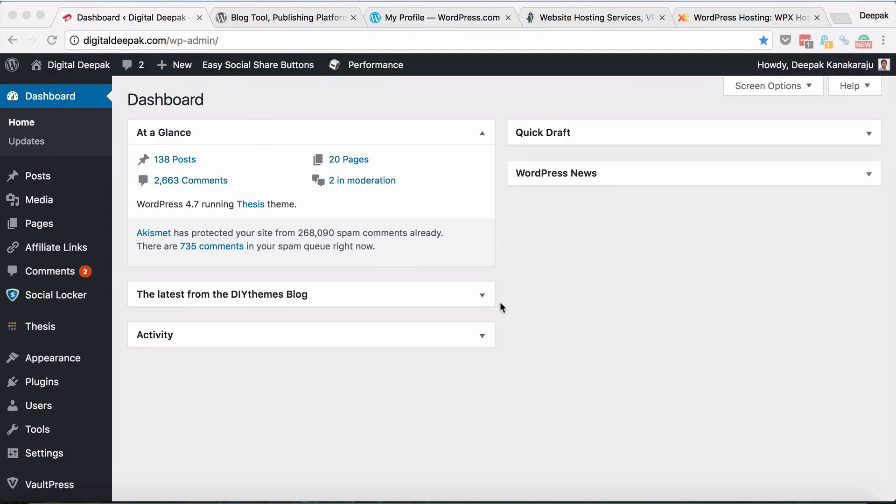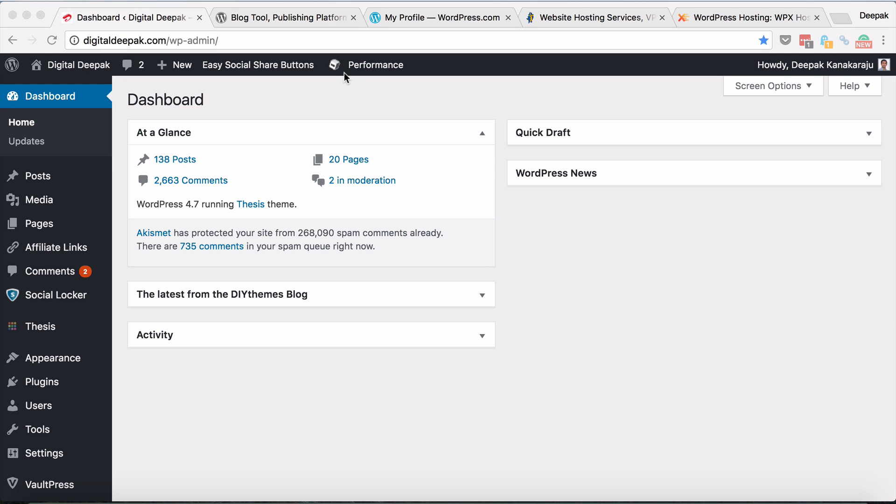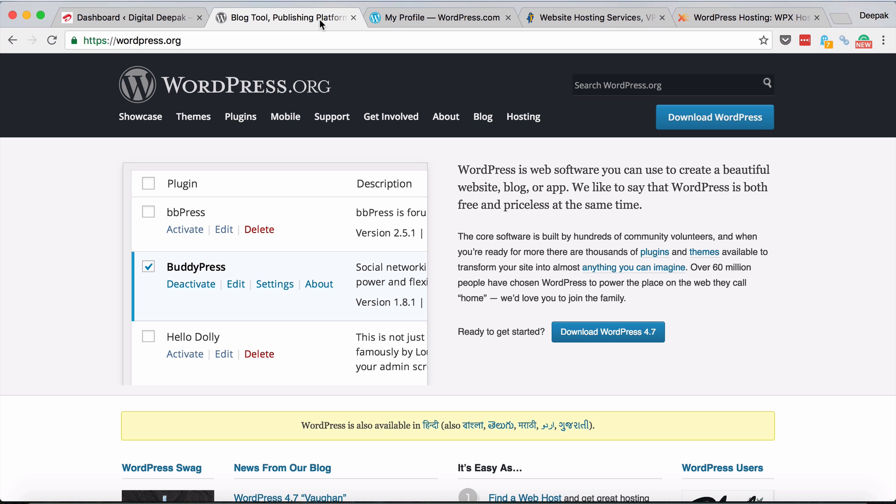Hey Deepak here again. In this video I want to give you a tour of my WordPress blog. As we discussed in the previous lessons, it is best to set up your first website on the WordPress platform. I want you to understand that wordpress.com is different from wordpress.org. Here I am at wordpress.org.